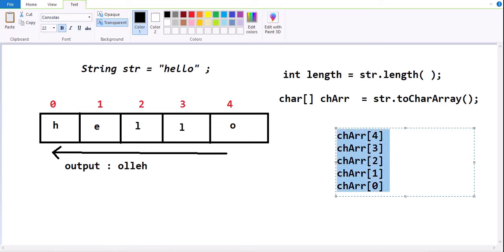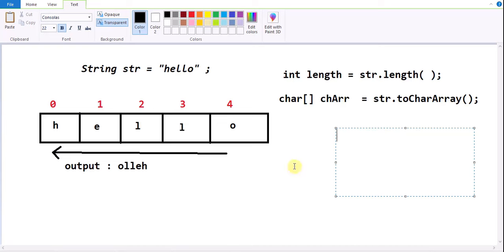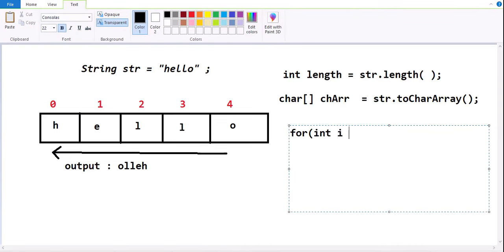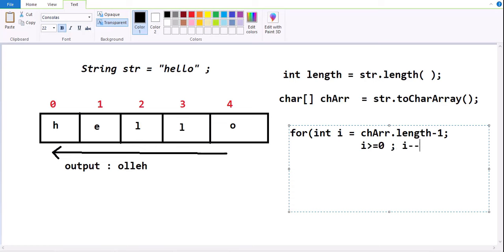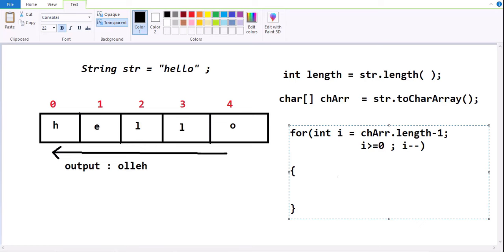Instead of fixing the indexes manually, I will write a loop that starts from the last index of the array and stops at the zeroth index. I am writing a for loop: for(int i = chArray.length - 1; i >= 0; i--). This loop is initialized with array length minus one, condition i >= 0, then i--. Inside the loop I will write System.out.print(chArray[i]).